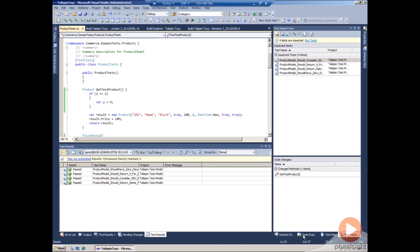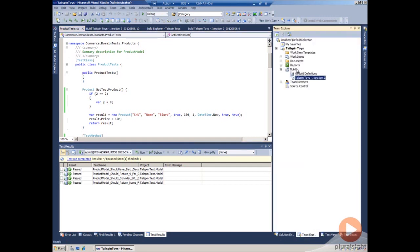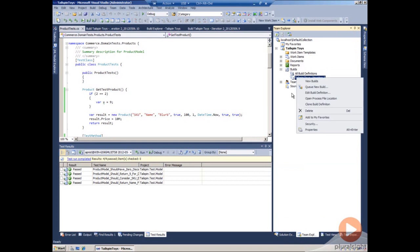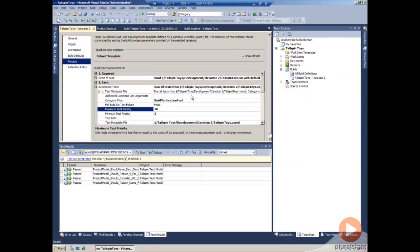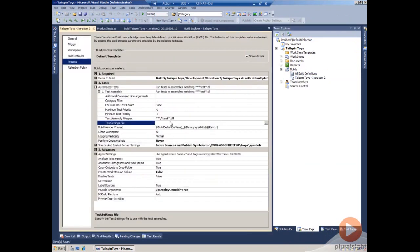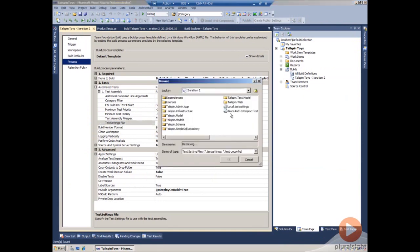To turn on the test impact analysis, we're going to go back to the builds and edit the build definition. I've reset the test assemblies to a default setting. We need to select a test settings file. Normally, we choose the trace and test impact settings test file.